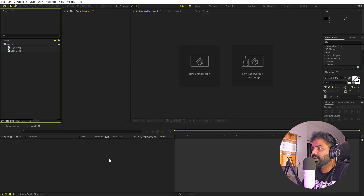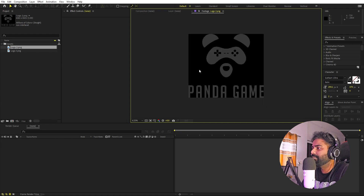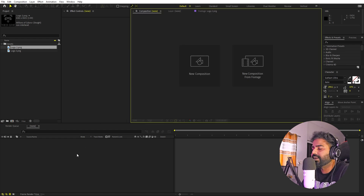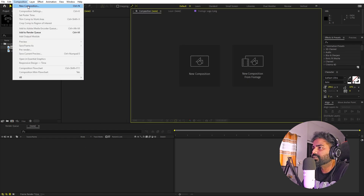I'm in After Effects and I've already imported a couple of logos. It's completely up to you — you can use any kind of logo or text, whatever you want. Just import them in After Effects and you are ready to go. We'll begin by creating a new composition.